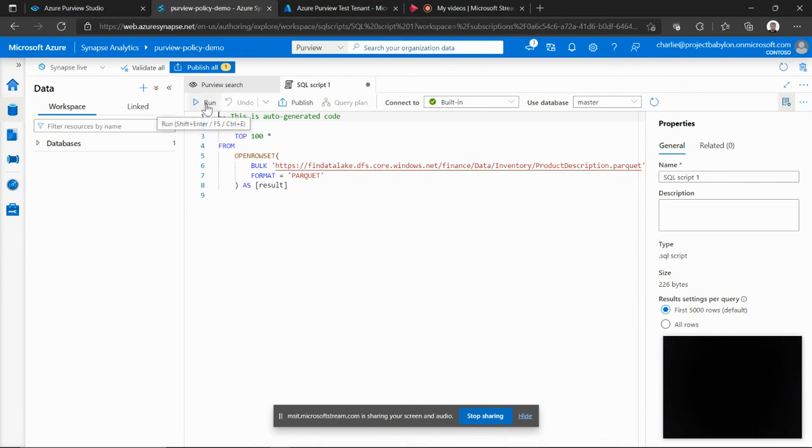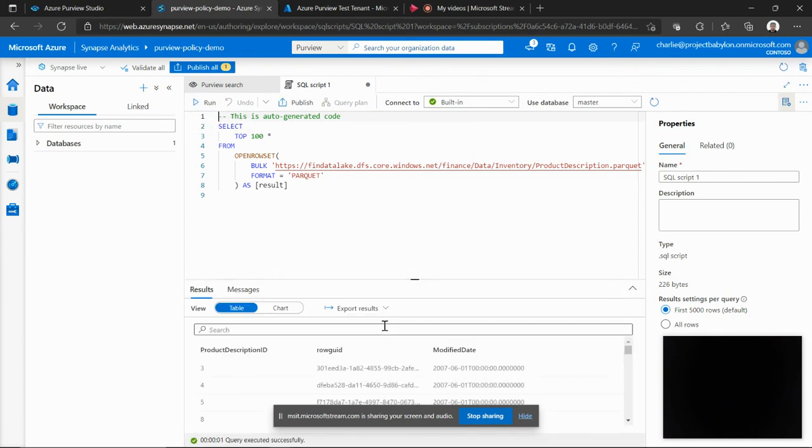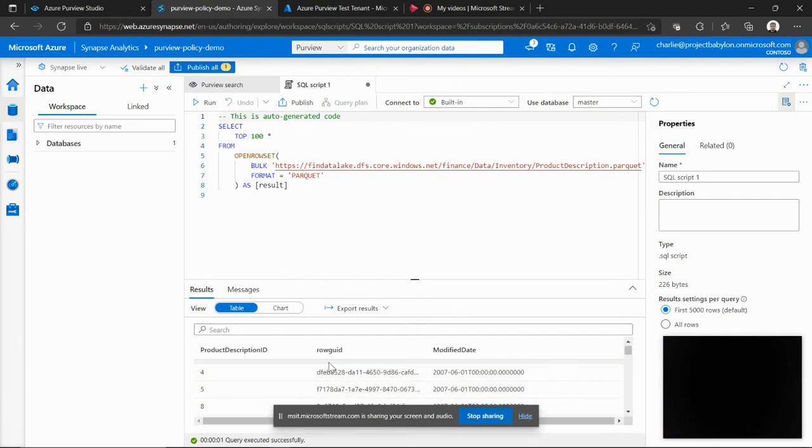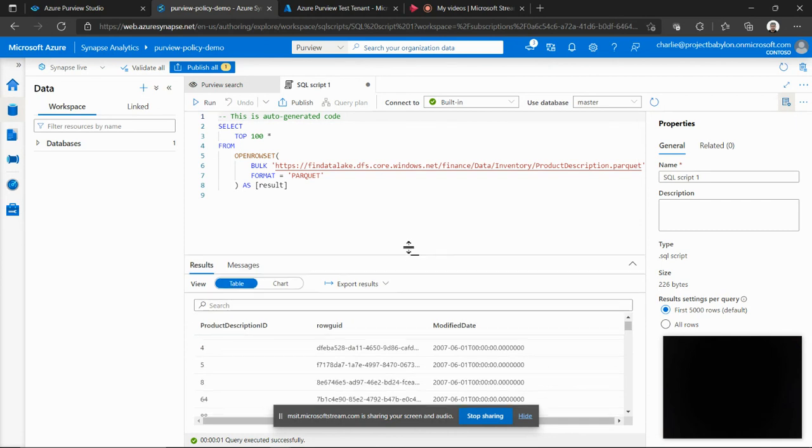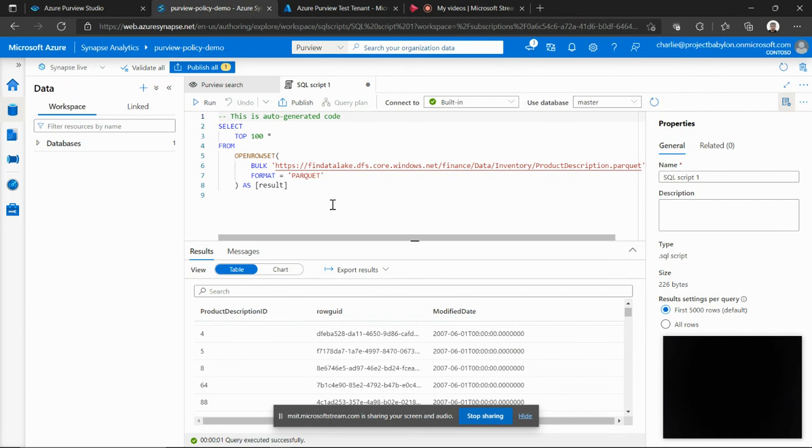And as user Charlie, I'll now execute the script. And I expect that it will be able to read the data. And as you can see, with Synapse SQL, I'm able to extract the data from this file because I have this policy created in Purview.